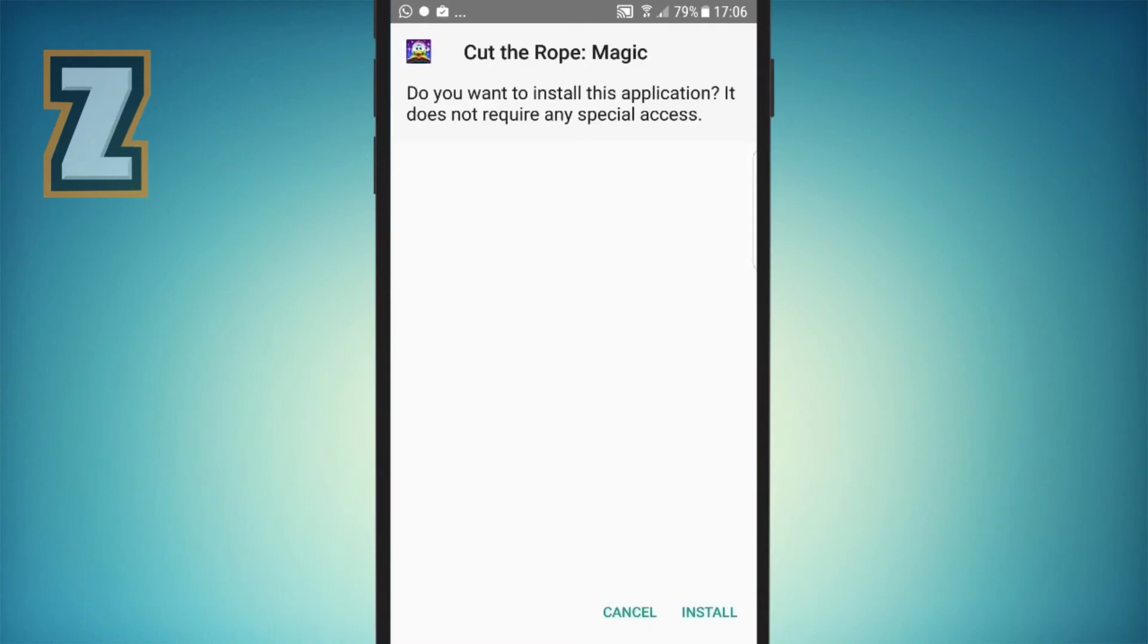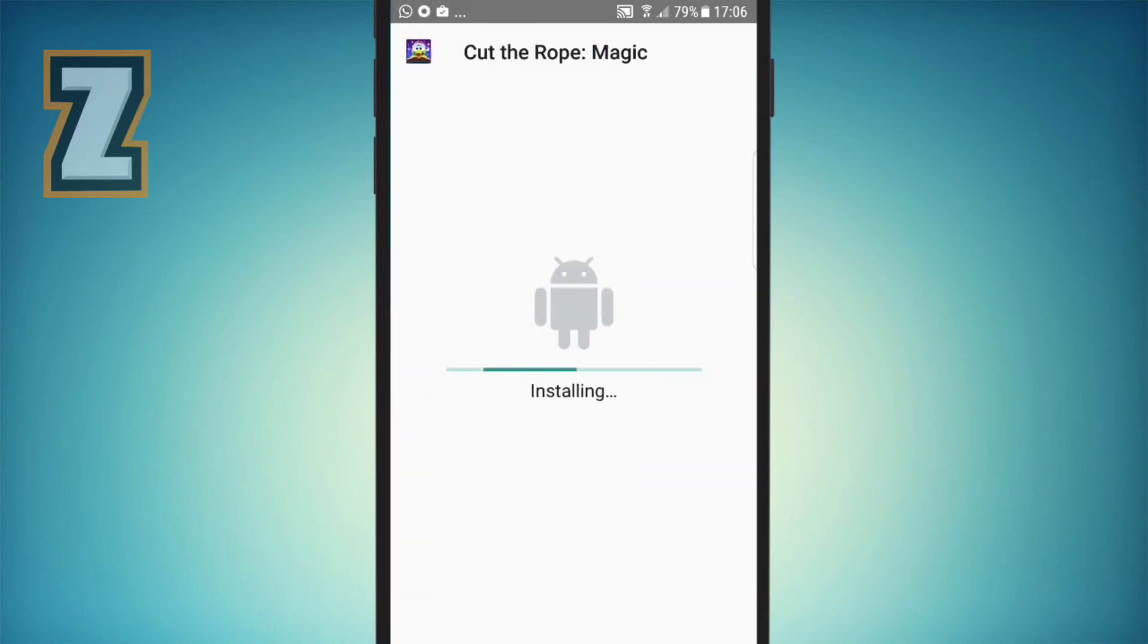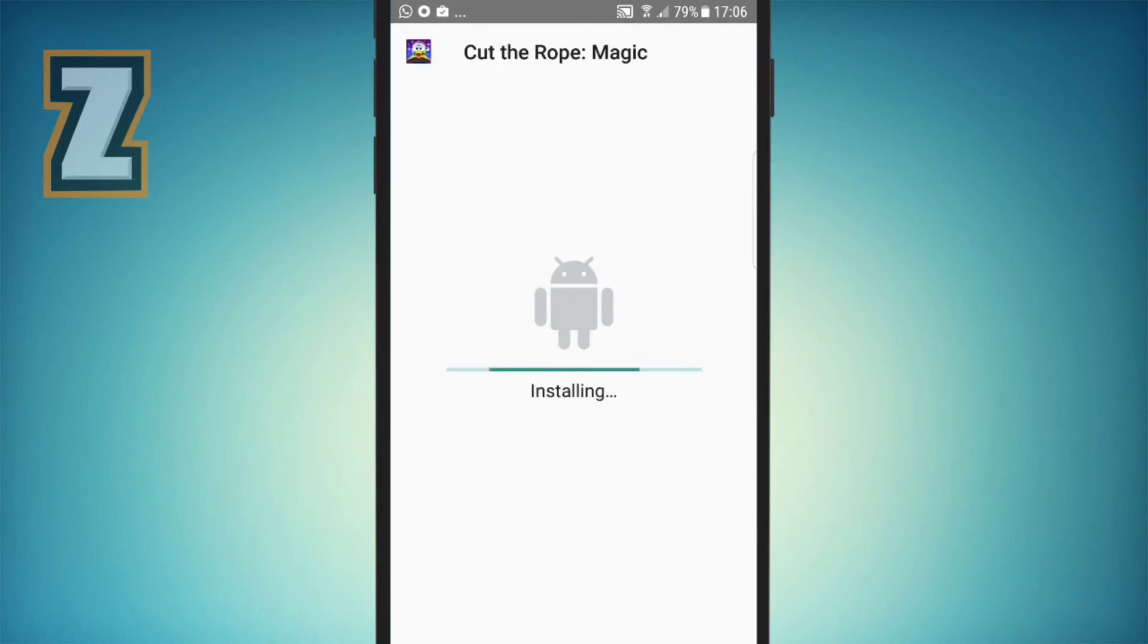Then go back to the Cut the Rope Magic section and click install. It's going to install in just a few seconds and we'll be testing it out. Is it running in pretty good condition or not? Is it a fake app or real app?